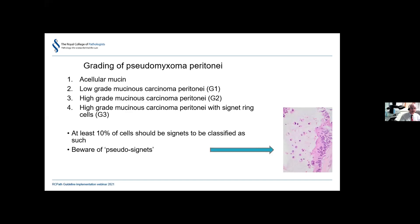At least 10% of cells should be signet ring cells to be classified as such, since inter-observer variation is high below that threshold — though the 10% figure is arbitrary. Pathologists also need to be aware of pseudo-signet ring cells: degenerating cells in mucin pools that have detached from adjacent epithelium, which are not true signet ring cells and should not be confused with them.